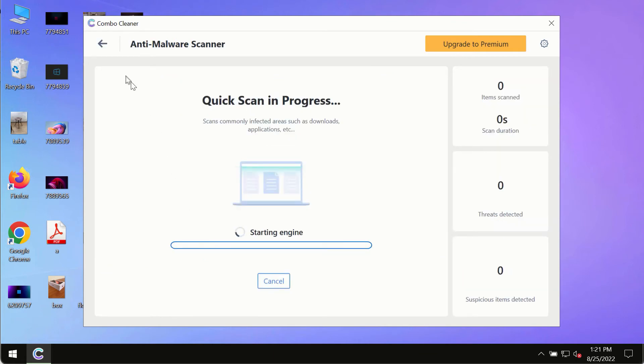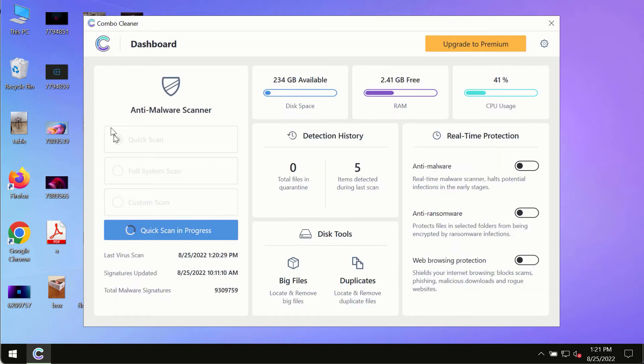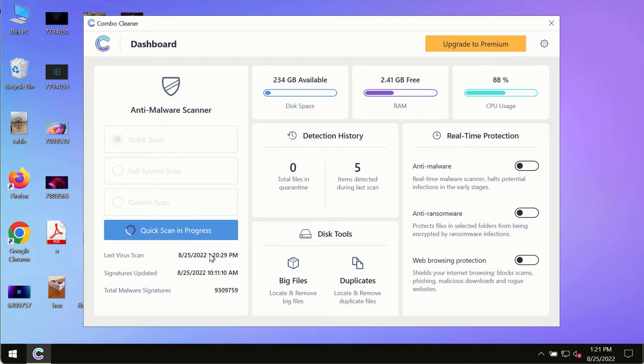Initially the program is in the trial mode, so only the quick scan option is so far available in the trial mode.